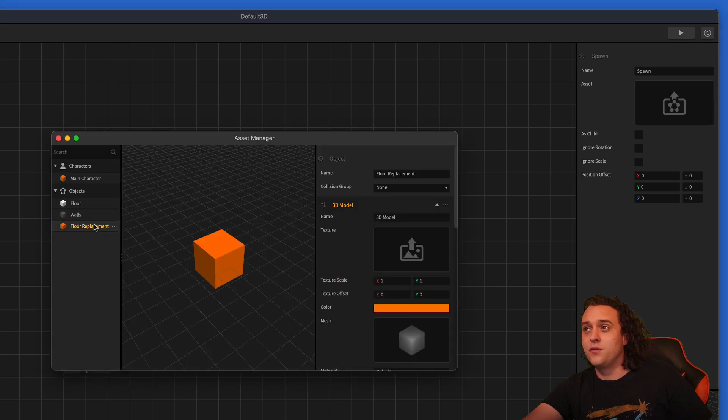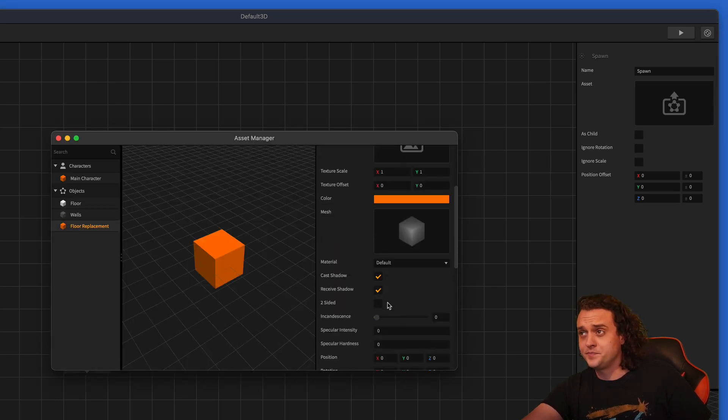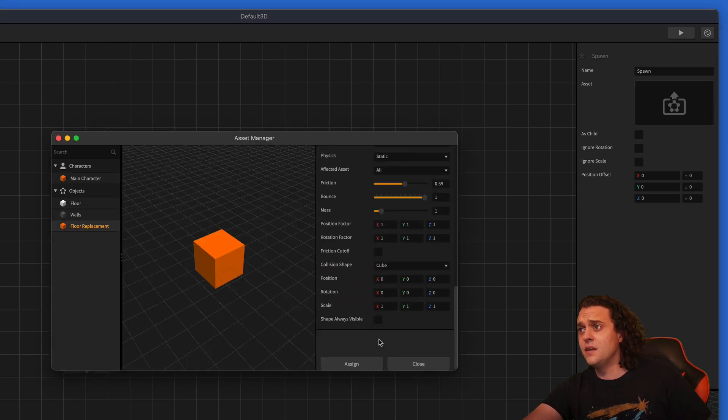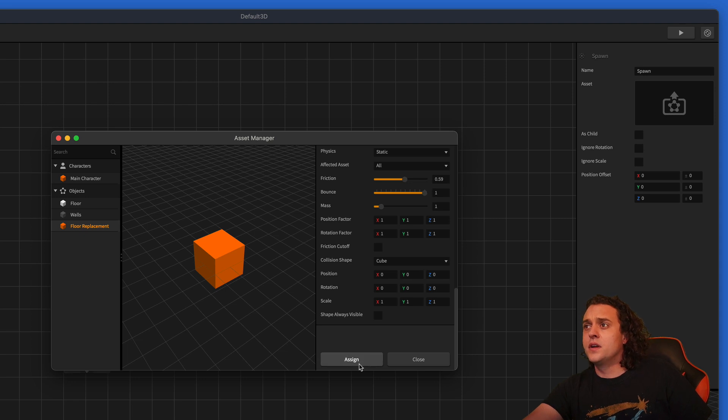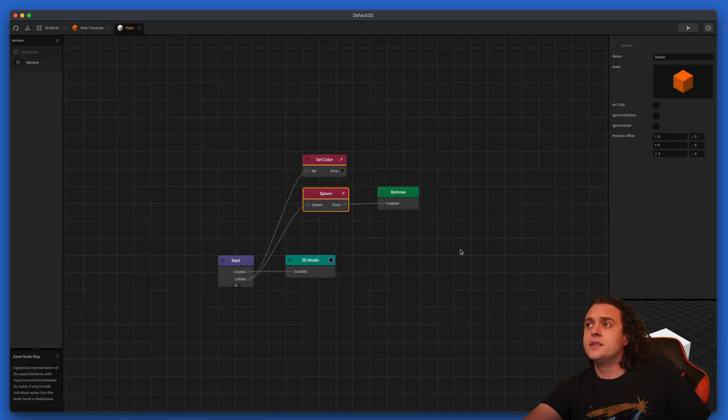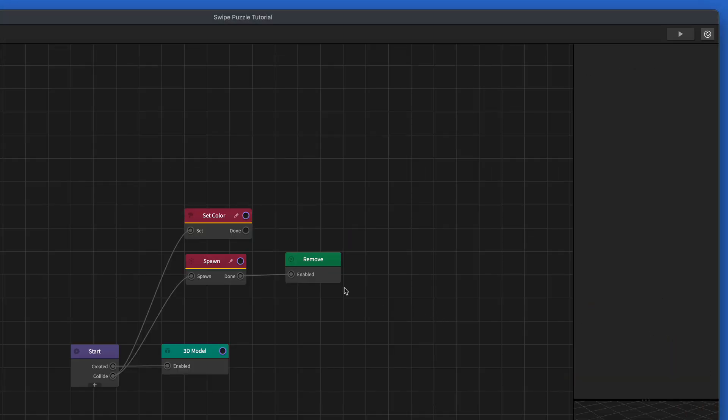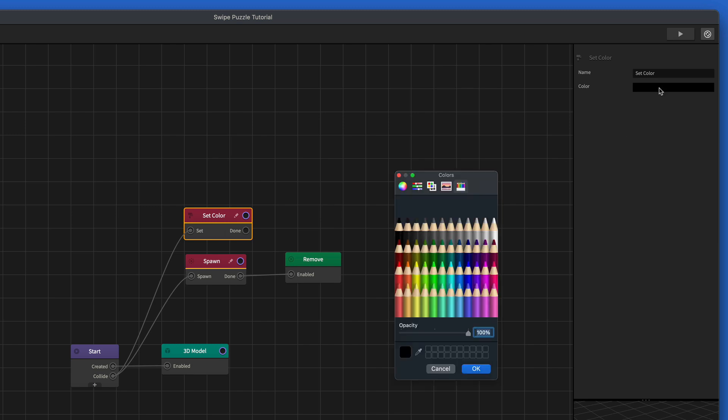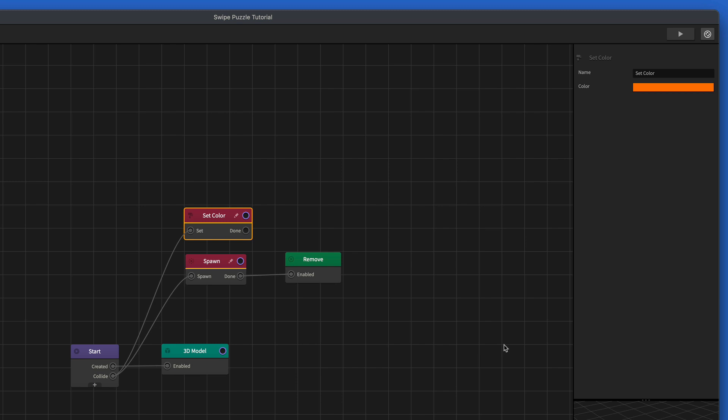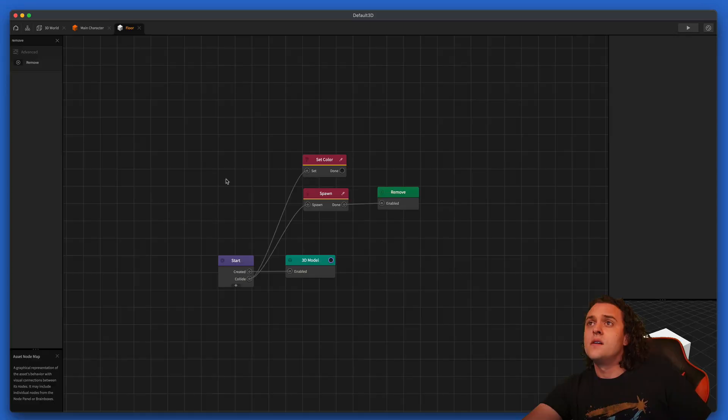And let's make sure we get our floor replacement for our spawn. So we're going to select floor replacement here and assign it. Oh, and real quick, make sure you select your set color node and change the color that it's being set to tangerine because I forgot to do that.